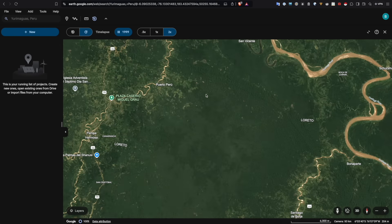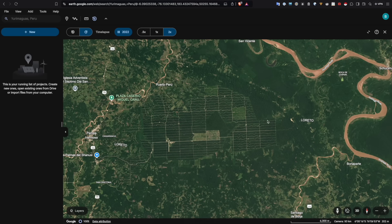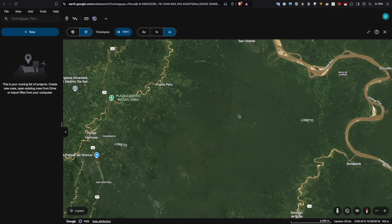Using this time-lapse feature, we're able to have a look at how that area has changed over time. You can see it scroll through from the 1990s right forward to the 2010s and now the 2020s, showing the deforestation that's happened there and the subsequent change into what is actually a plantation now.